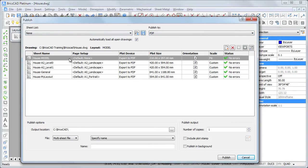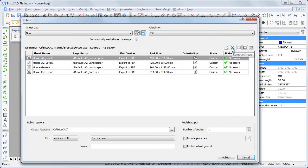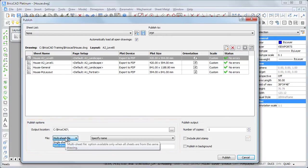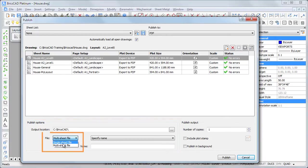I remove the model space sheet. The PDF Publish options display. Choose Multi-Sheet file and specify an output folder and a name.